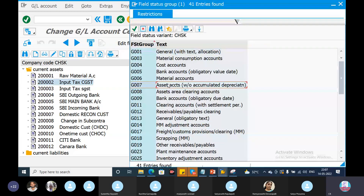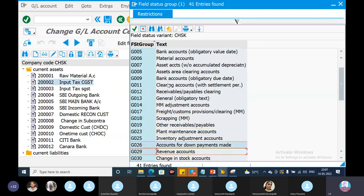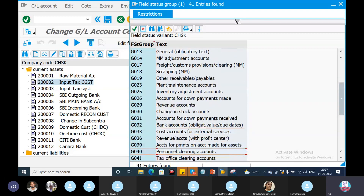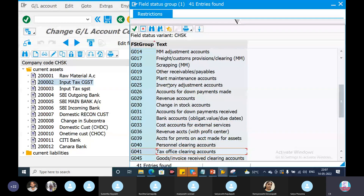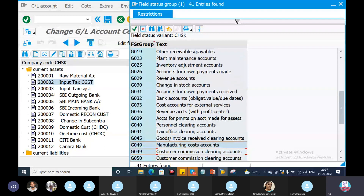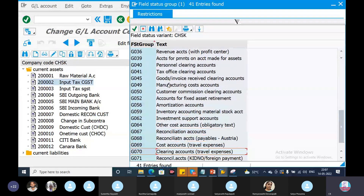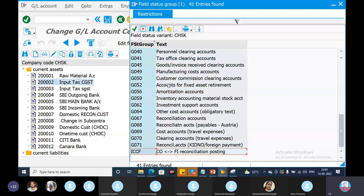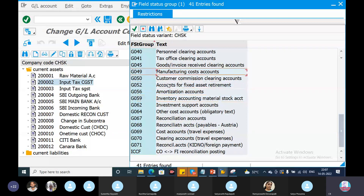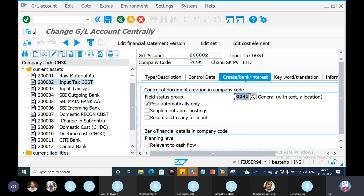Tax-related field status. Tax office clearing account, respective GLs clearing — travels, even one respective related relevant tax office clearing accounts.